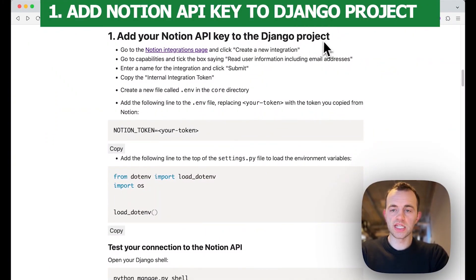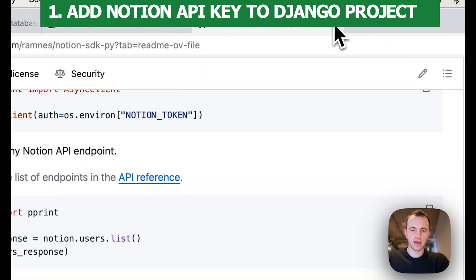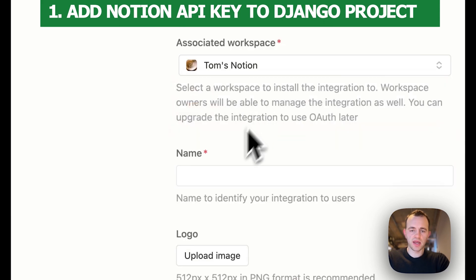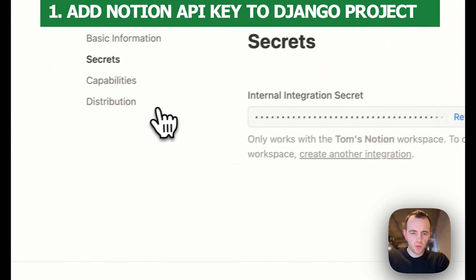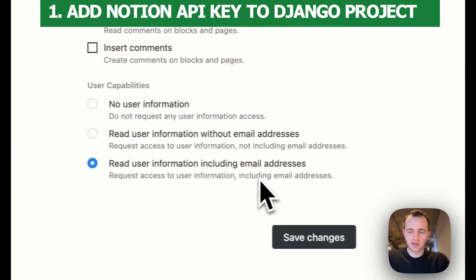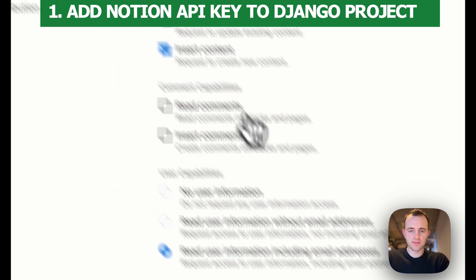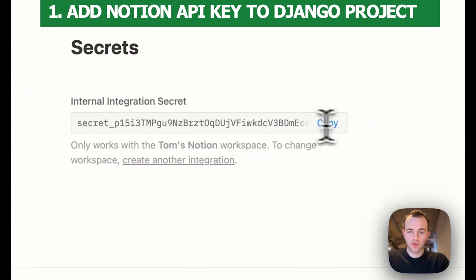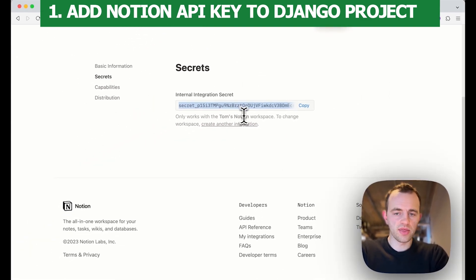Section one: add your Notion API key to the Django project. We need to go to the Notion integrations page and click 'New Integration.' Make sure you get the right Notion page. We'll call this 'Big' and then click Submit. Go to Capabilities — just for testing, enable 'Read user information including email address.' You can change this later, but we're adding it to test the API easily. Save that, go back to Secrets, click Show, and copy this key — this is essentially your password, so be careful with it.